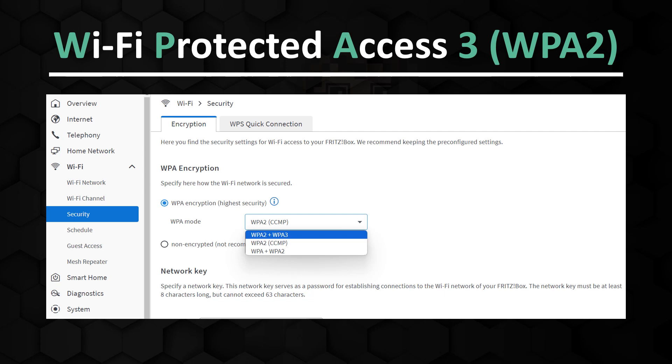From my point of view, WPA2 with CCMP is secure enough according to the current state of the art and practically impossible to hack — practically, not theoretically.